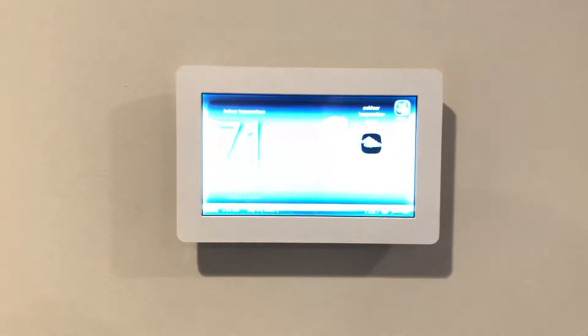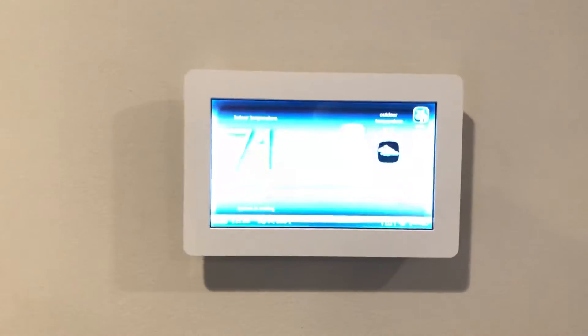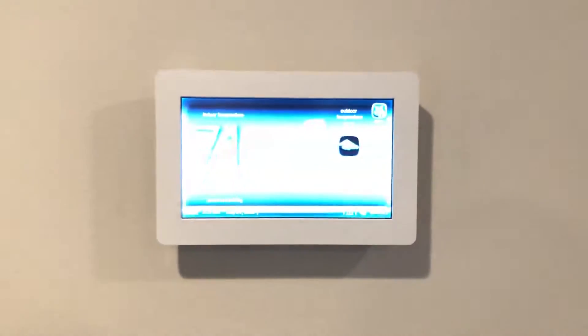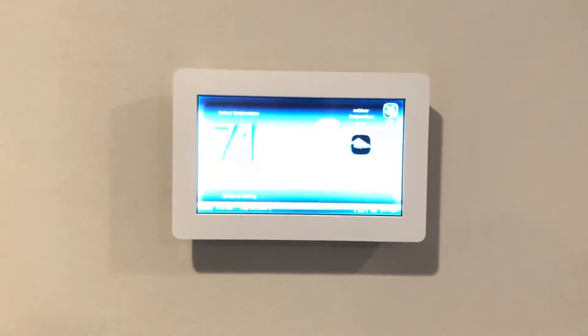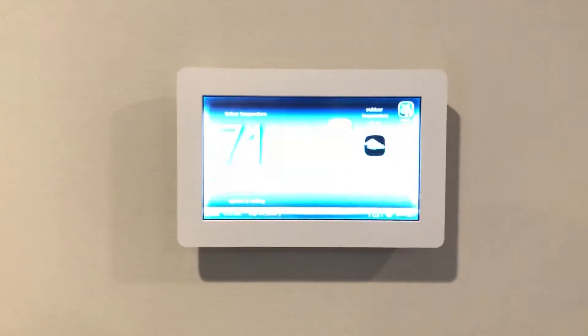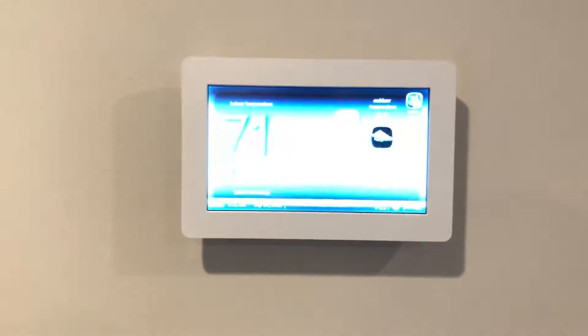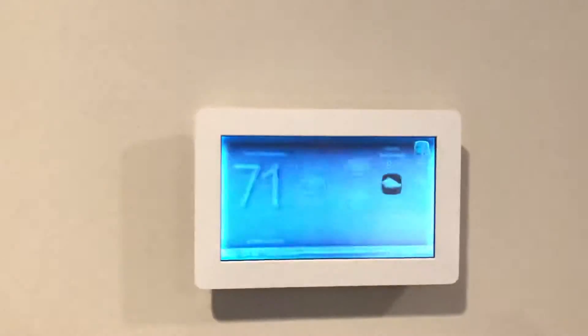But eventually over time, over the next couple of days, weeks, or months, this will eventually turn completely white and you won't be able to access anything on the screen at all.